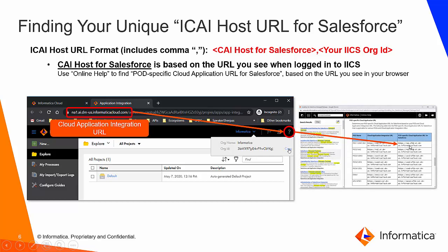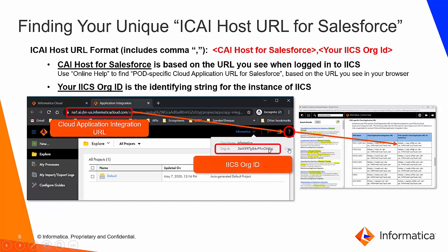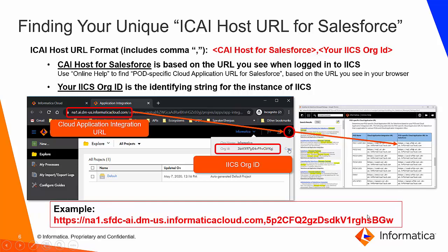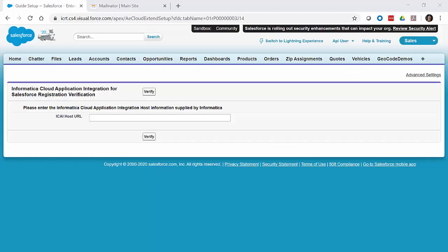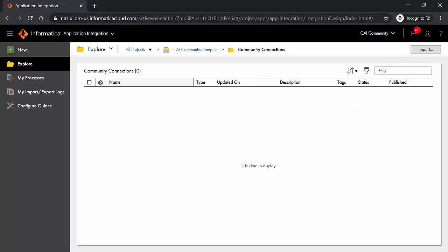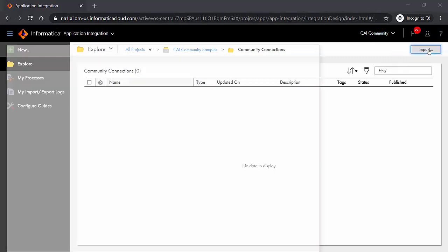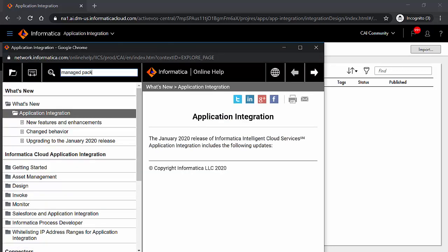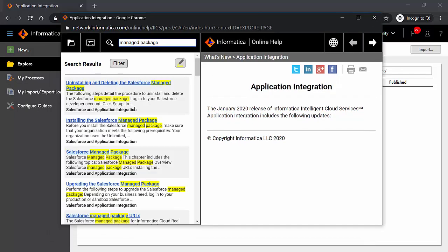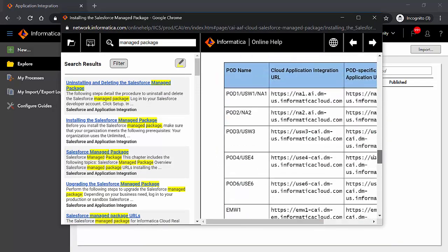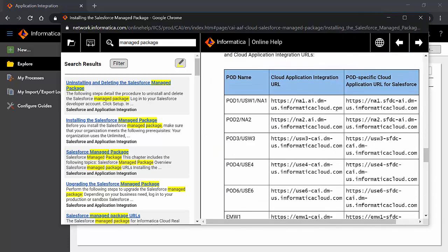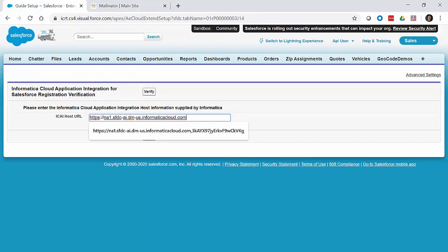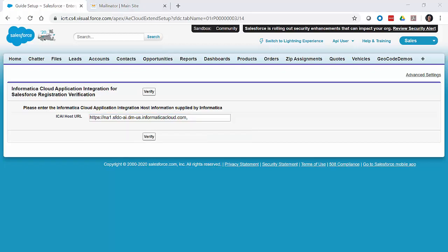We go into online help to grab the Salesforce URL based on the pod shown in the browser. In our case, the browser shows NA1, so we look up the corresponding URL in the help documentation, copy it, go back into Salesforce, paste it in, add a comma, and then grab the org ID. The org ID is easy to find — just navigate to the CAI community org name and copy it. Back in Salesforce, paste the org ID into the window and hit verify.